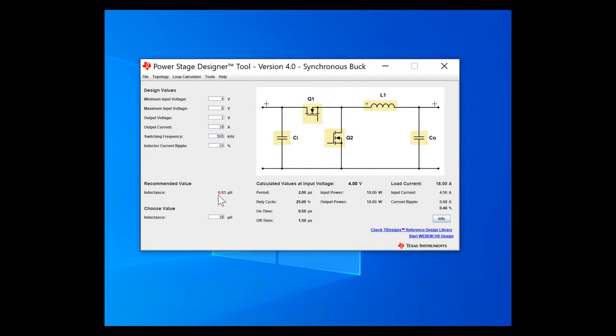Then PowerStage Designer will give me a recommended value for the inductance. So let's put 1 here.